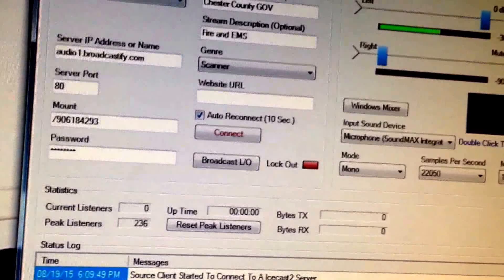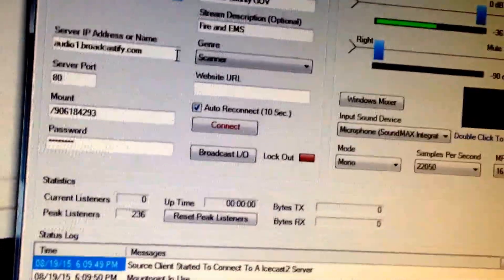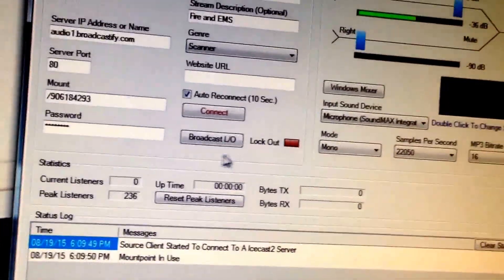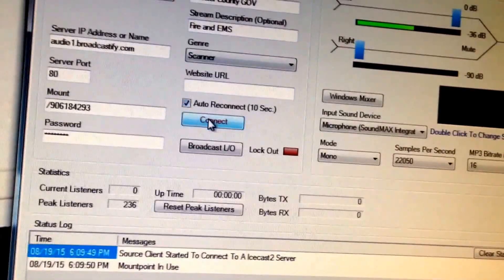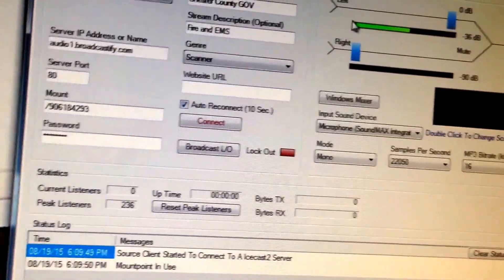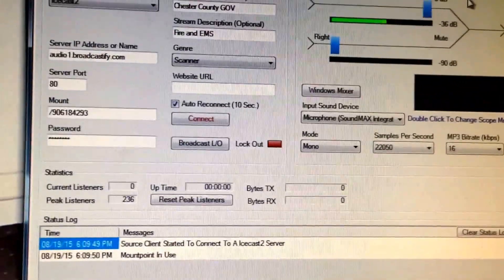Then all you do once you set all that up is click connect, and you're broadcasting your feed online. Thank you, YouTubers. Have a nice day.